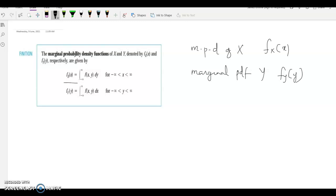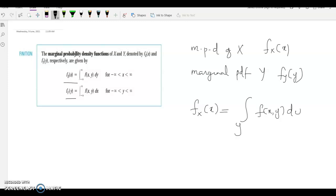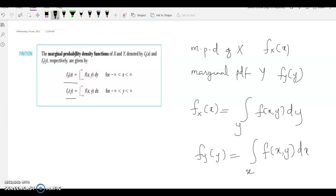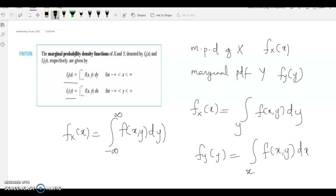The marginal PDF of x is denoted fx(x) and the marginal PDF of y is denoted fy(y). fx(x) is defined as the integral over y of f(x,y): that is, fx(x) = integral from minus infinity to infinity of f(x,y) dy.